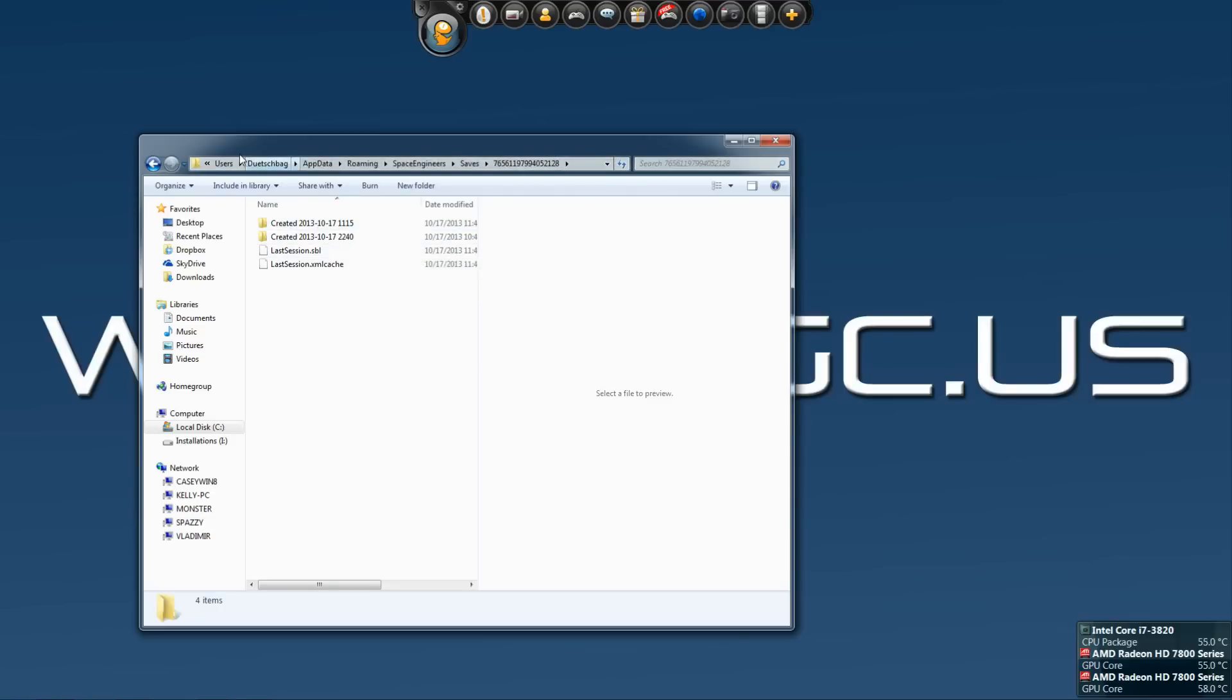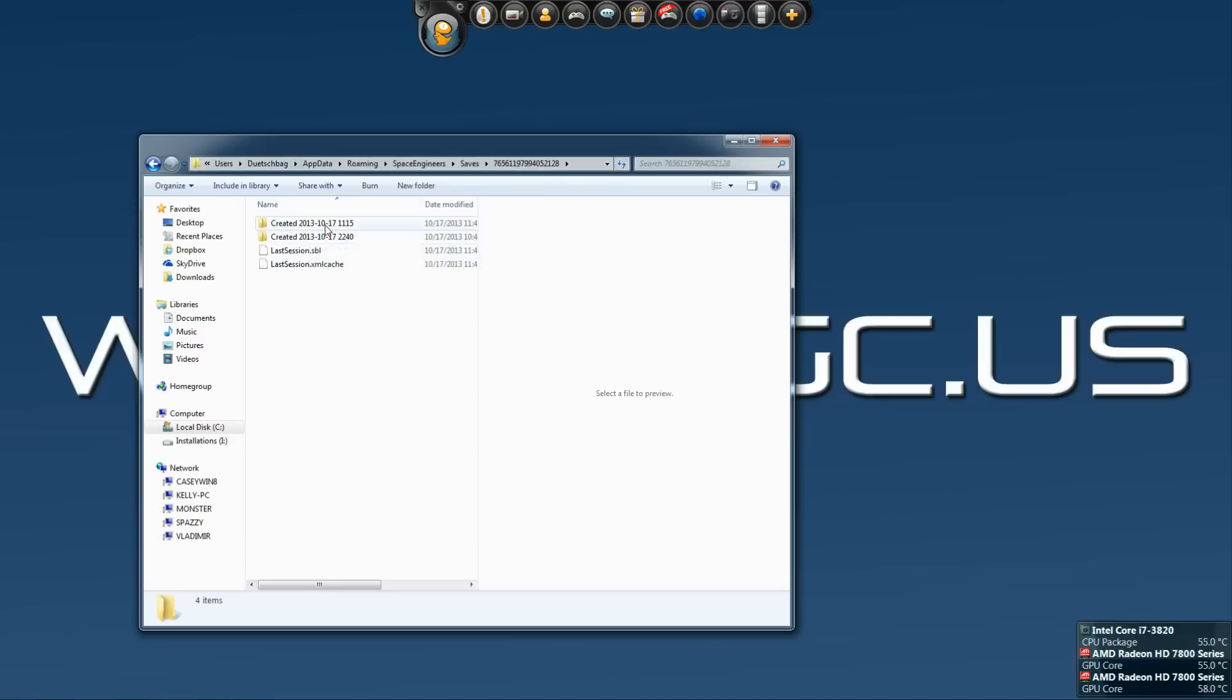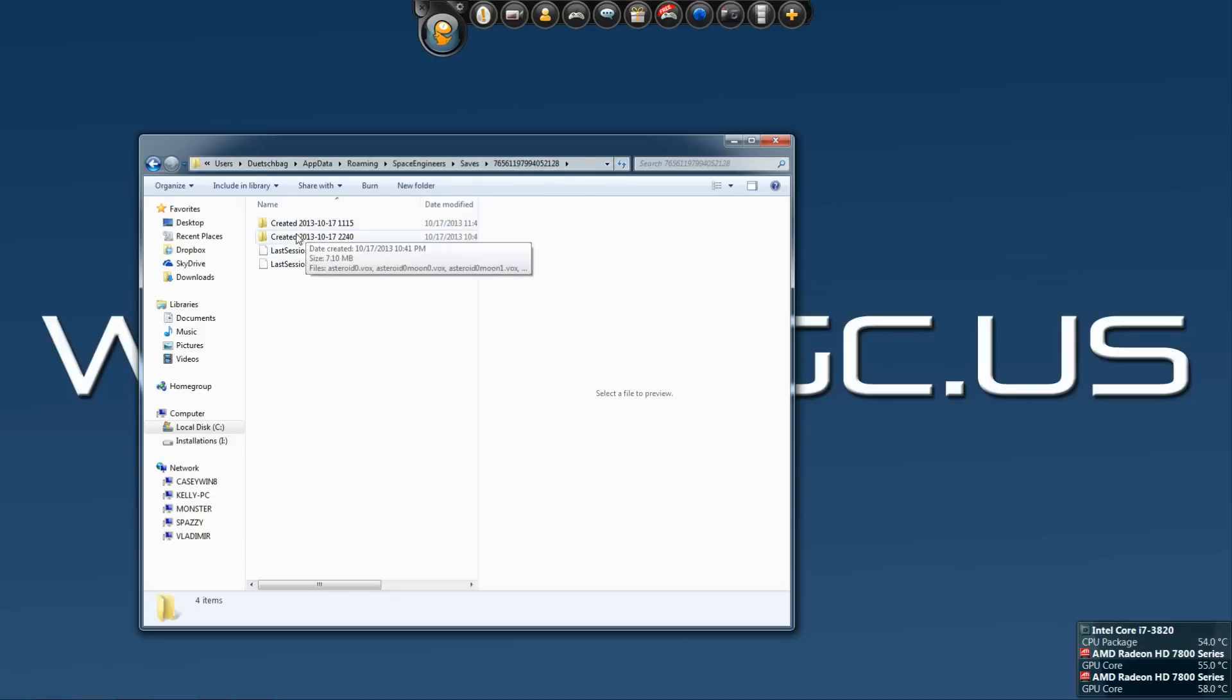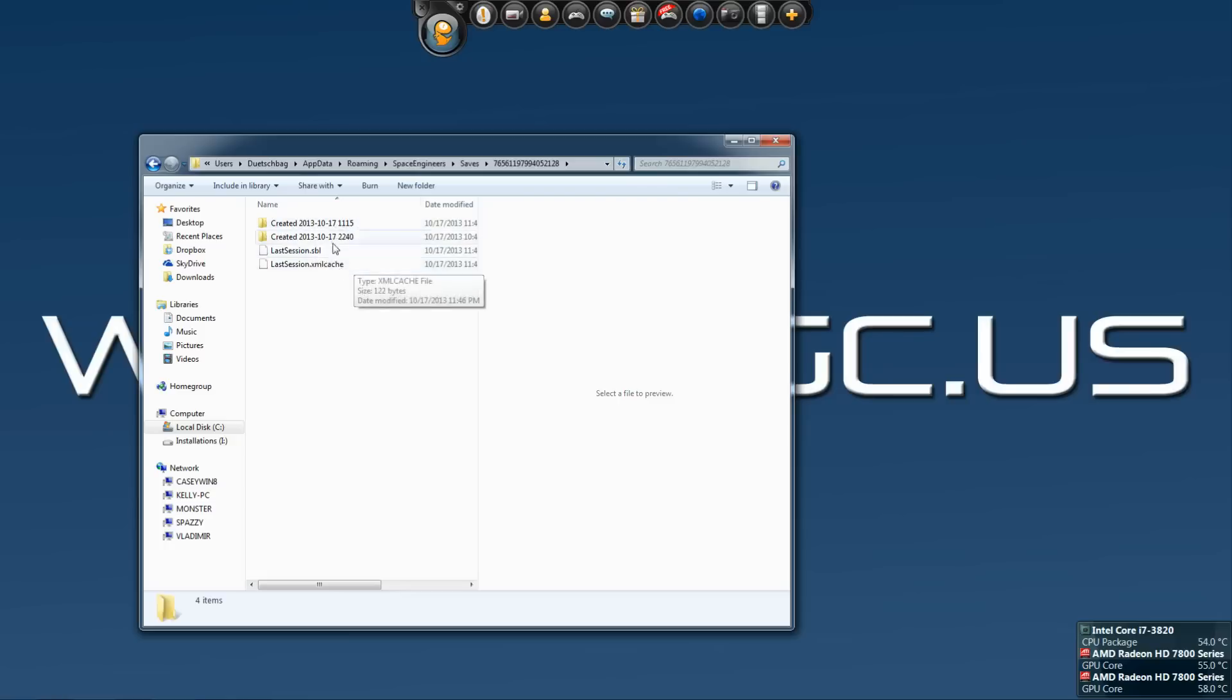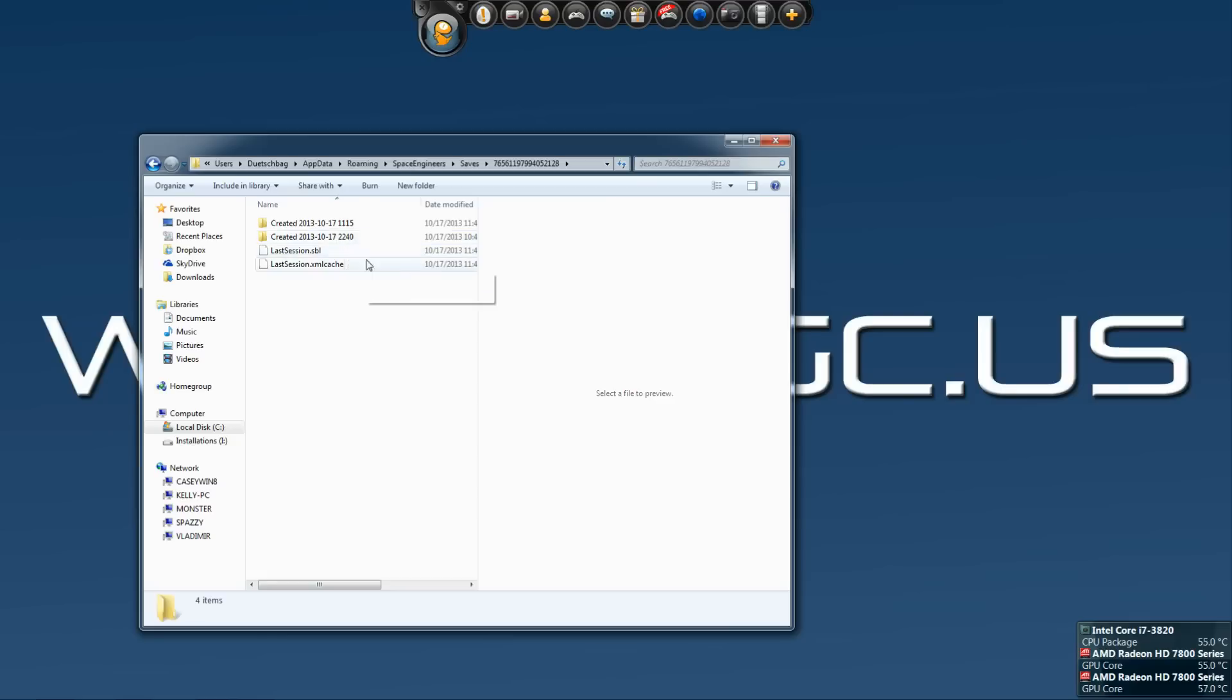Once you make it to this folder, you'll be able to see that I actually did move a save over to this machine already, so that's why I have two of them here, but it'll tell you when it was created and the time. So this one was created at 11:15, this one was created at 10, I think that's 10:40. That sounds about right.